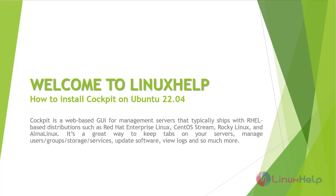Welcome to Linux help. In this today's session, we are going to see how to install Cockpit on Ubuntu 22.04 version.